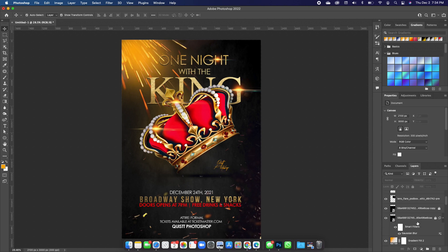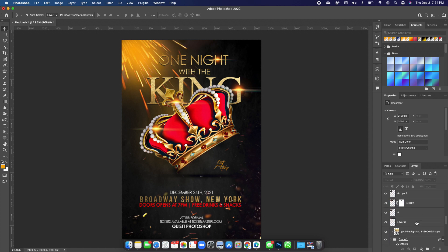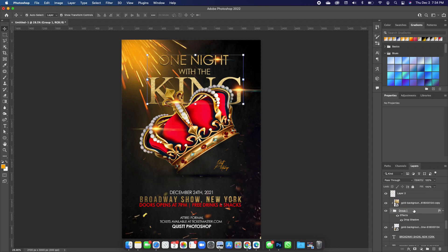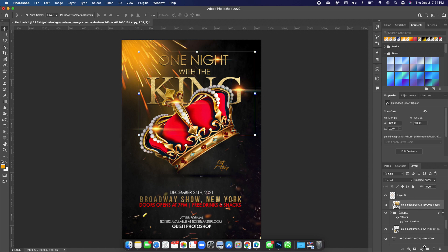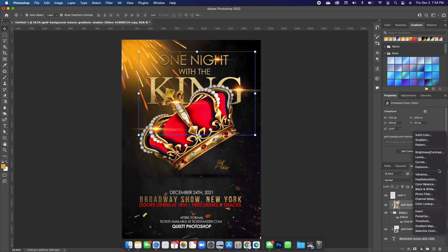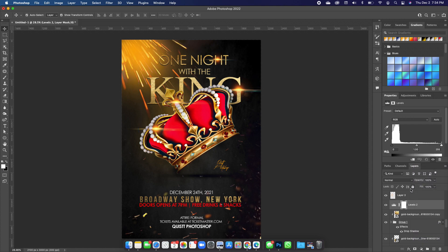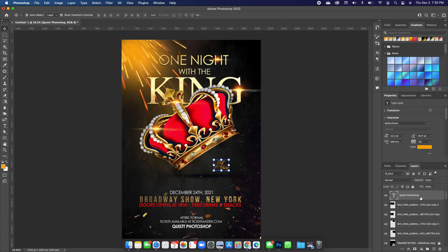Click on the text group for 'One Night with the Kin' and add a Levels adjustment, clip it to the group, then move the sliders to bump up the colors and brighten the textured material in the font. Click on the top layer.